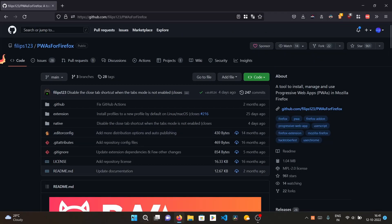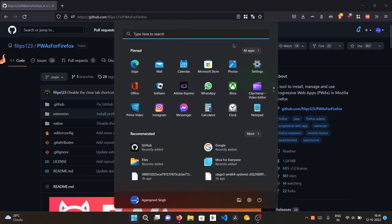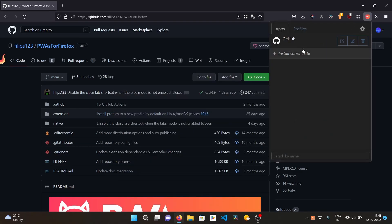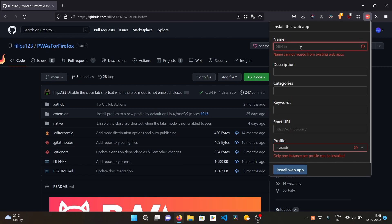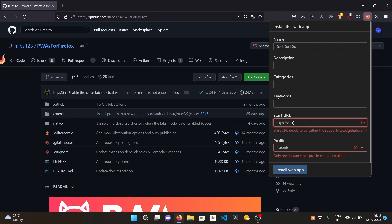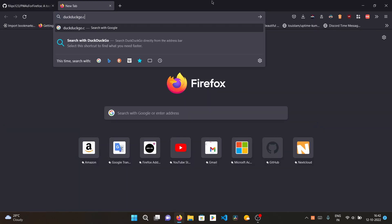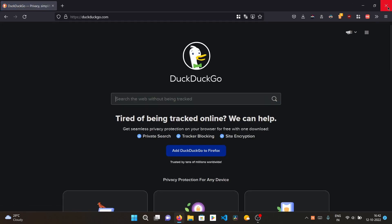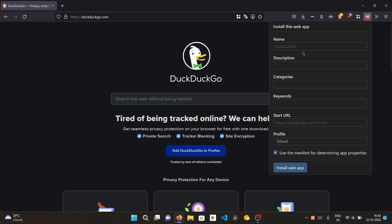You can also pin it to your taskbar. Now let's install one more site. Let's install DuckDuckGo, since we already have Google installed from Microsoft Edge. You'll need to first visit the website to install it, then click 'Install current site'.